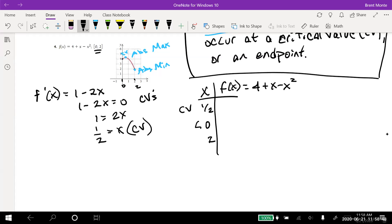Instead, we make a t-chart with x values and f(x) values. We plug in the critical value and the endpoints — x = 0 and x = 2. If a critical value is not in the interval we're interested in, we throw it away. For example, if we had gotten x = 3, we'd discard it since it's not between 0 and 2. But x = 1/2 is in [0, 2], so we keep it.